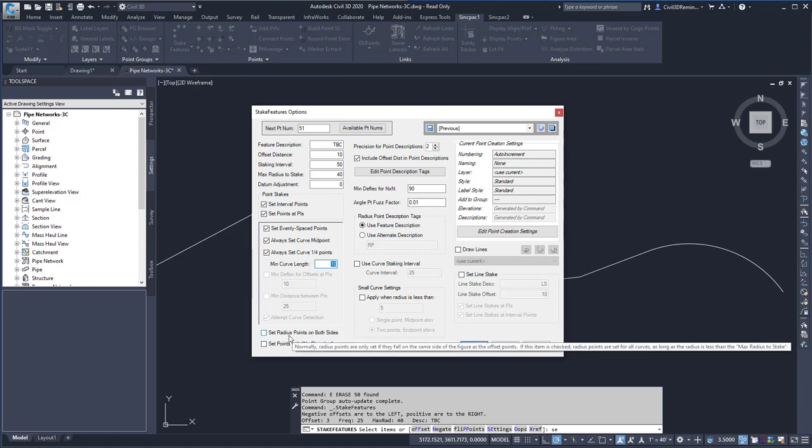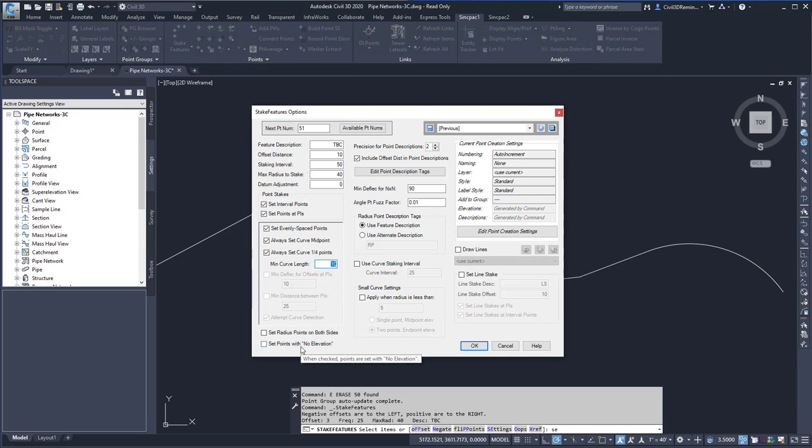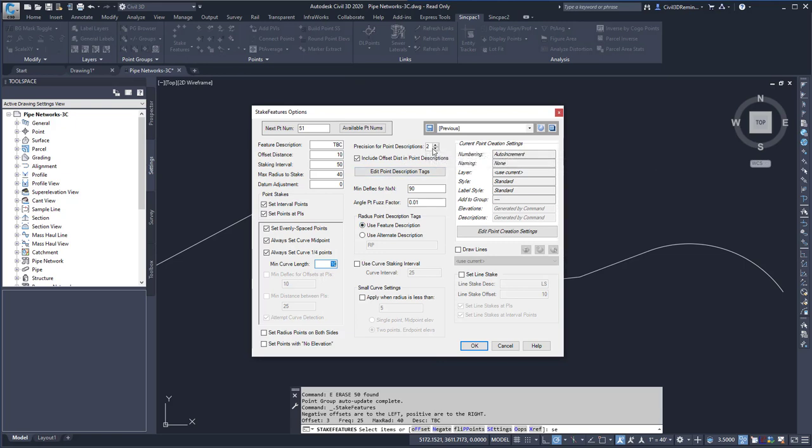Here I can set radius points on both sides of the feature. I can set points with no elevation if they don't have any elevation assigned with it. Here I can include the precision for point descriptions. I can include the offset distance in point descriptions.